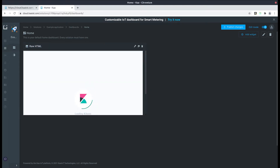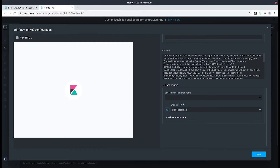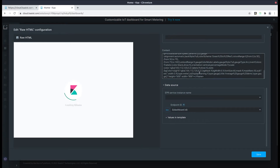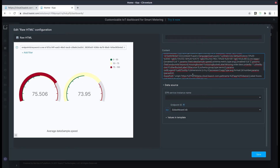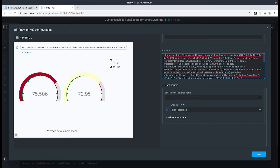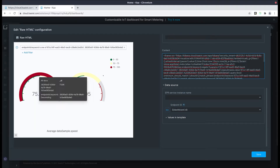Now let's readjust it and give it a few seconds to load. Now that it's loaded we can see the two gauges that correspond with the selected endpoints.